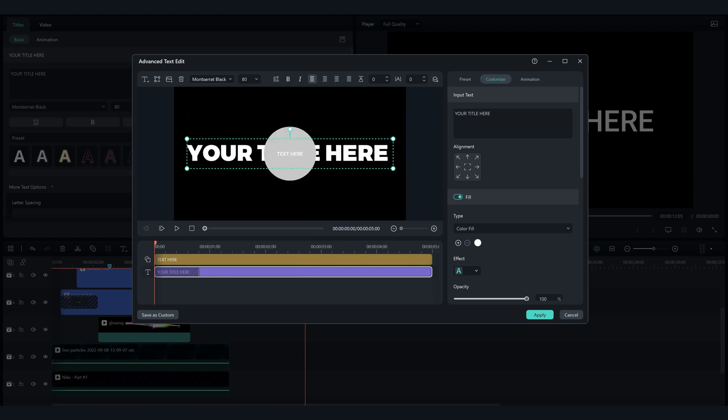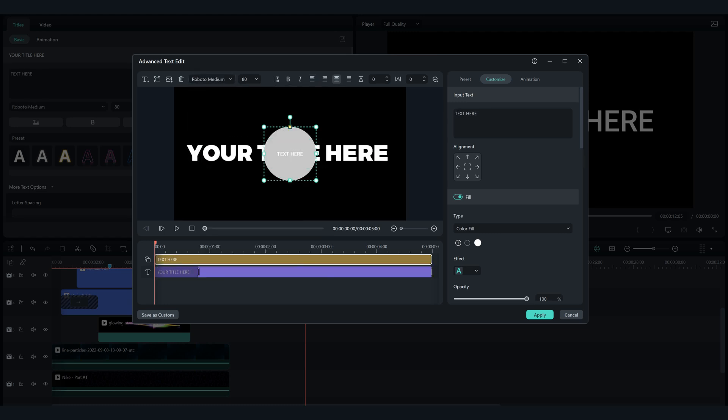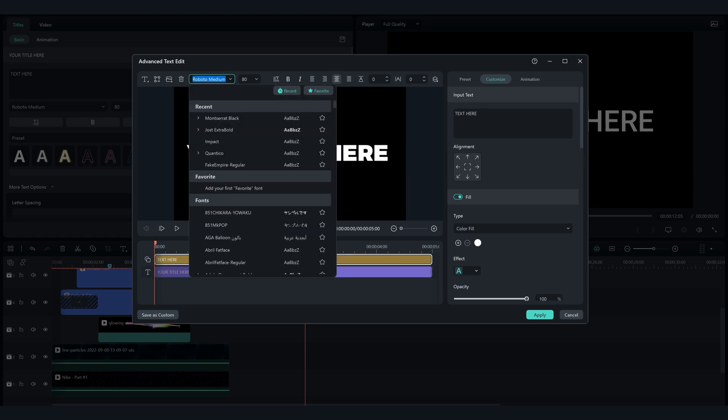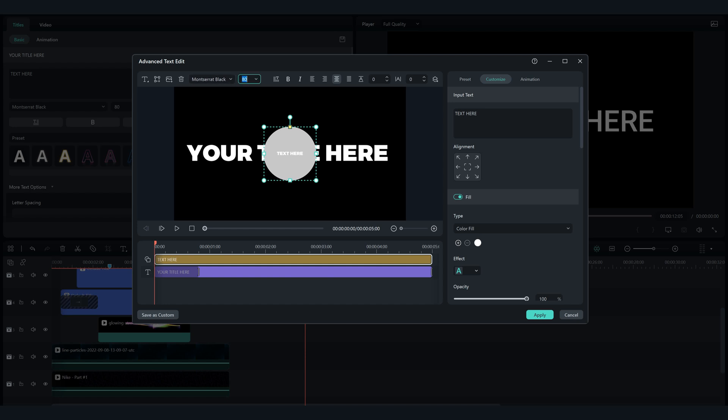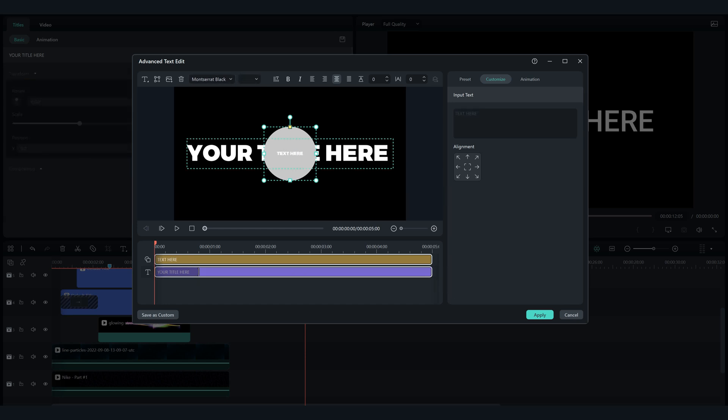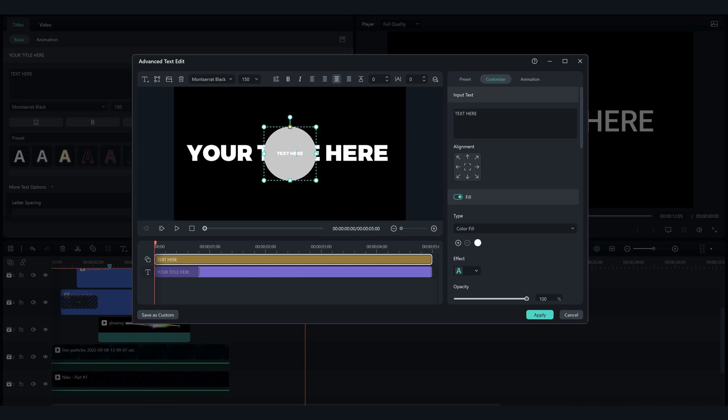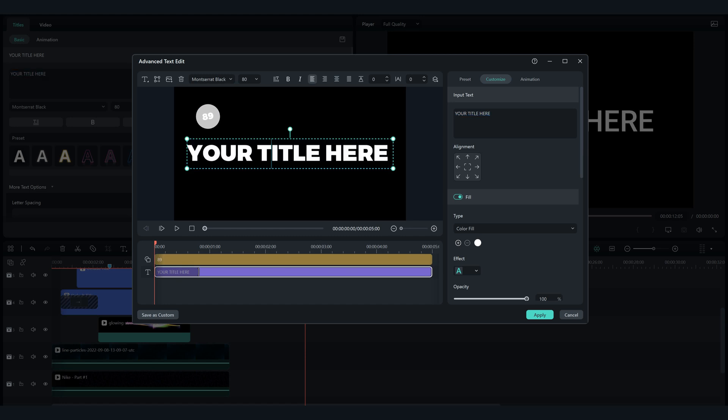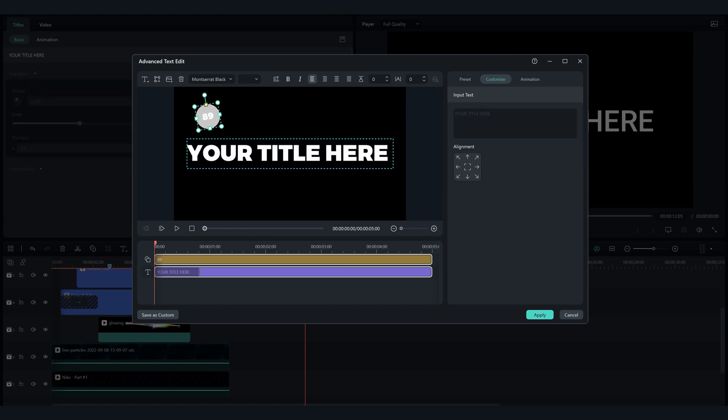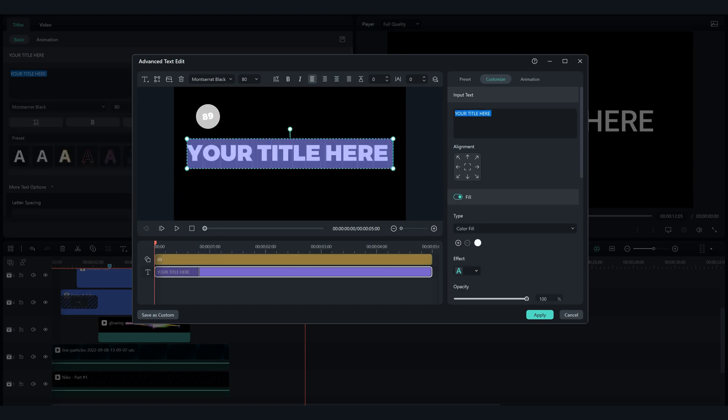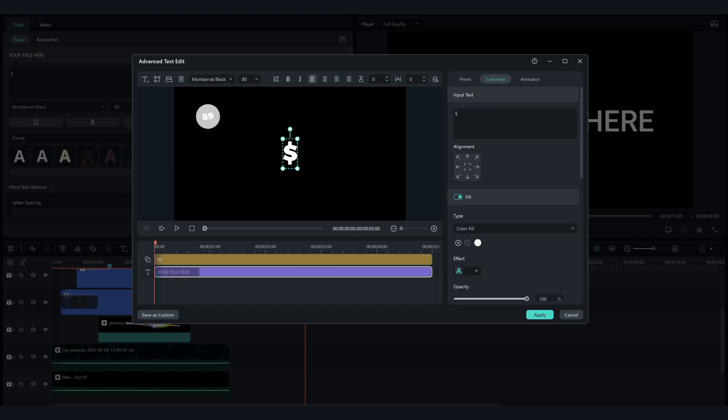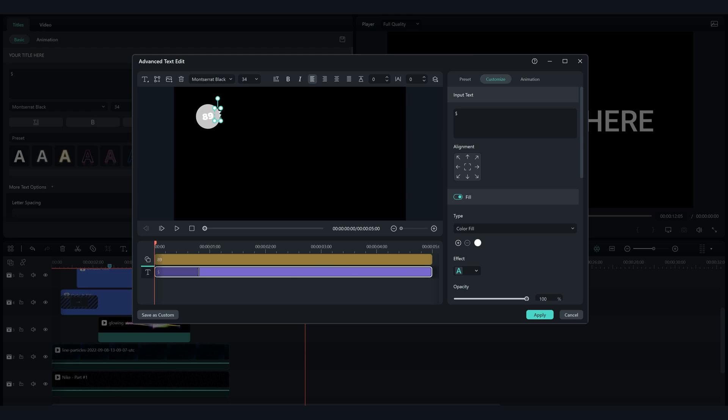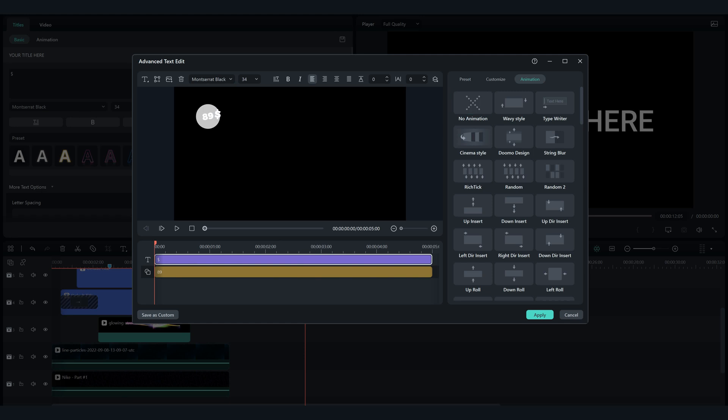Change the fonts of both texts to Montserrat Black. Type the price in the circle and use the second text as a dollar sign and add it to the circle so they look like they are together. Adjust it so it looks perfect and remove the animation of the text.